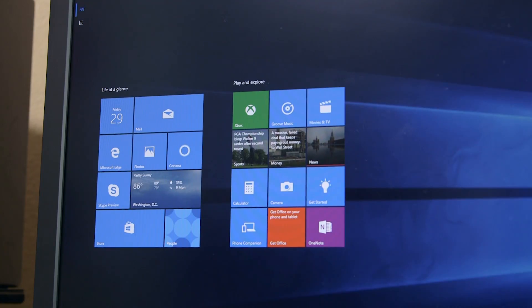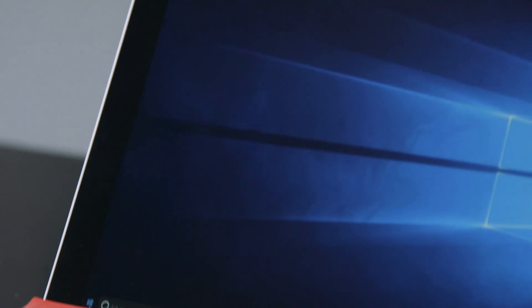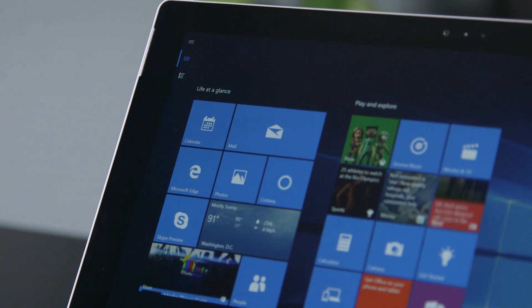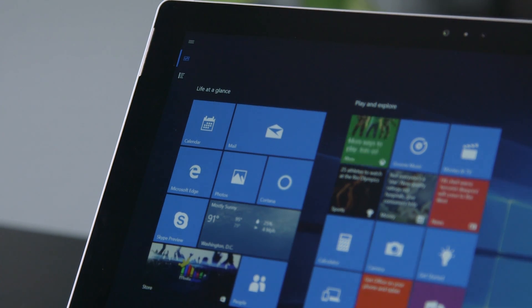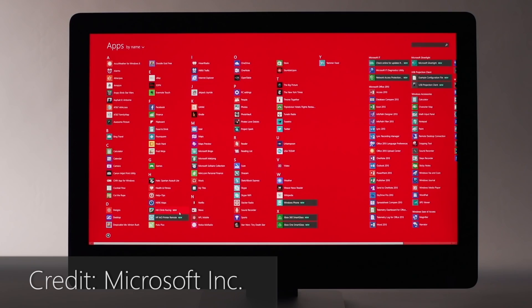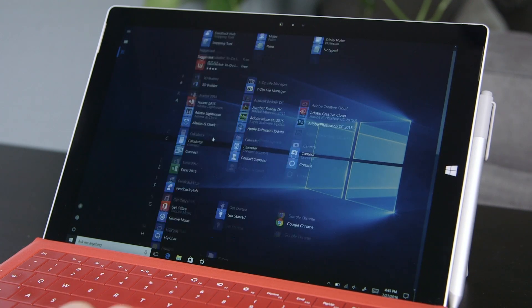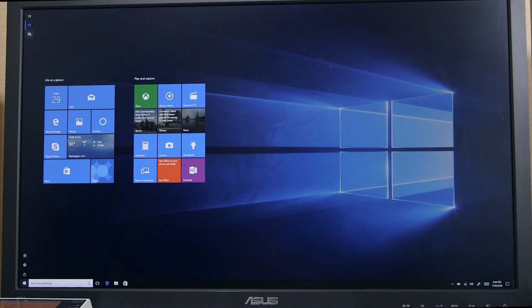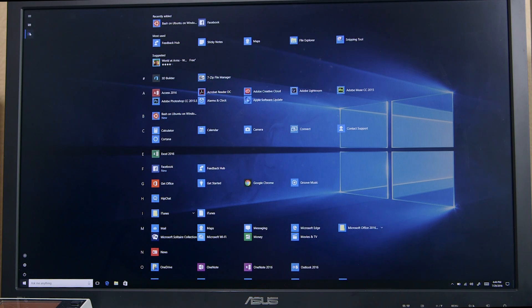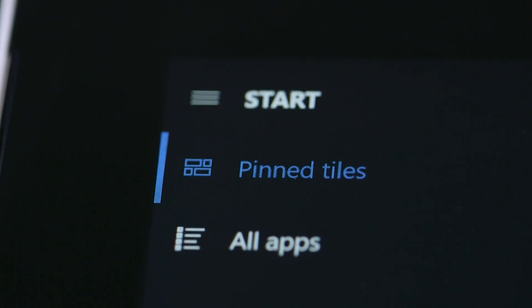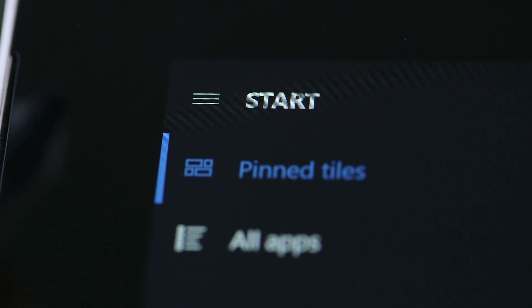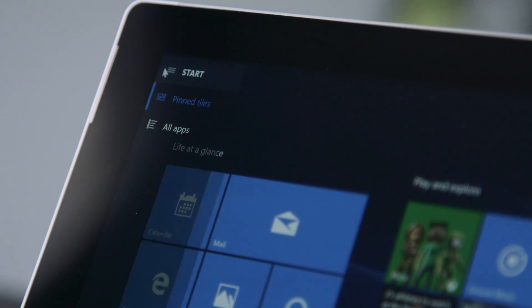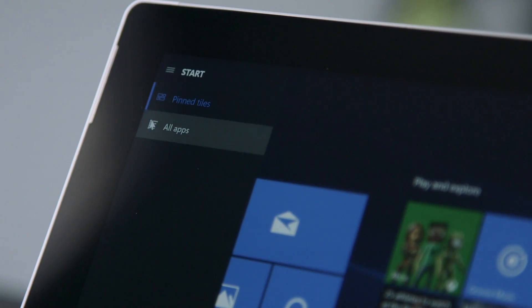The start screen still has its fans though, especially users of tablets and other small devices. Microsoft has been working to make Windows 10's start screen feel more like it did in Windows 8.1, and the All Apps list is now full screen again. You can move between All Apps and the tiles with buttons in the upper left corner, and the start screen now shares the more unified hamburger menu with the start menu.